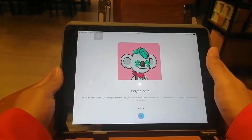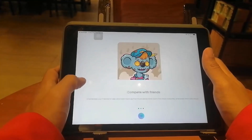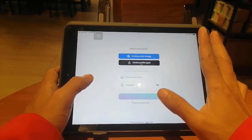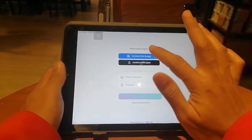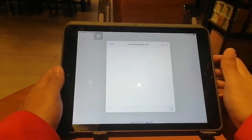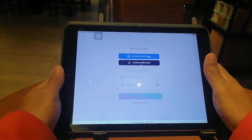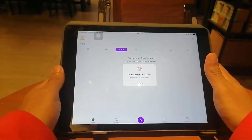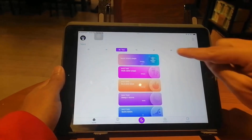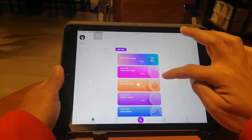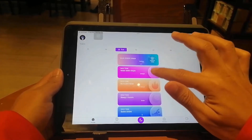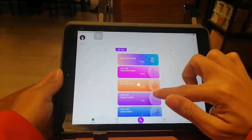It's time to open the WeSleep app — this is the first time I'm opening it on my iPad. All we have to do is log in. I already have an account, so I just click Continue with Google. I'm going to use my Touch ID to fully access it.